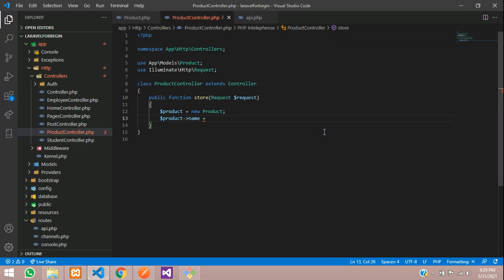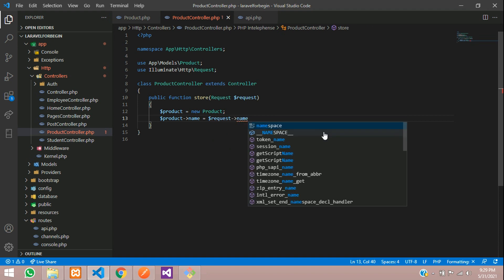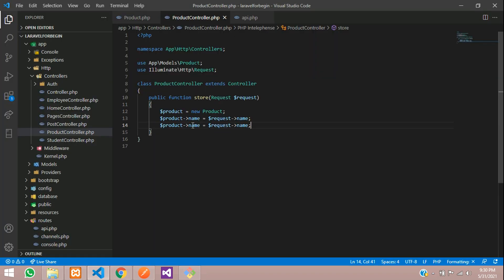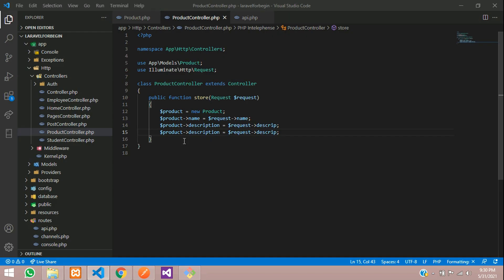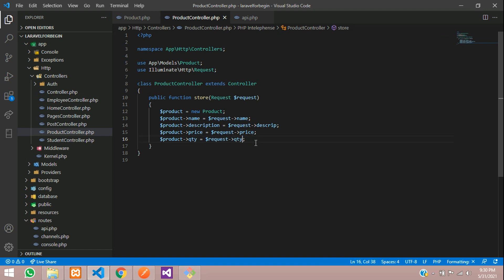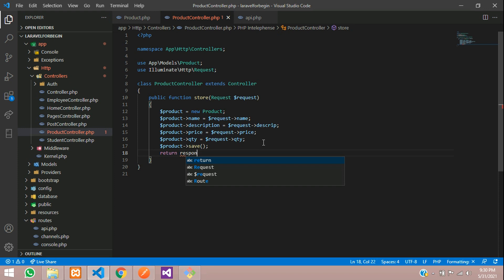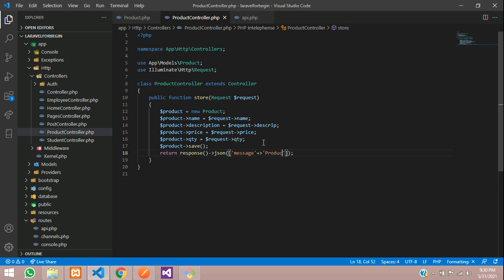Assign the fields from the request: `$product->name = $request->name`, `$product->description = $request->description`, `$product->price = $request->price`, `$product->qty = $request->quantity`. Then call `$product->save()`. Return a JSON response: `return response()->json(['message' => 'Product added successfully'], 200)`.